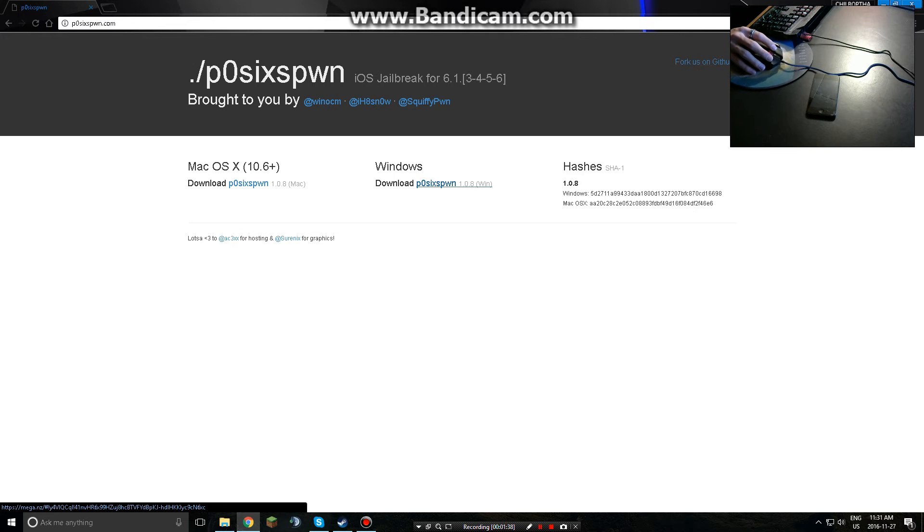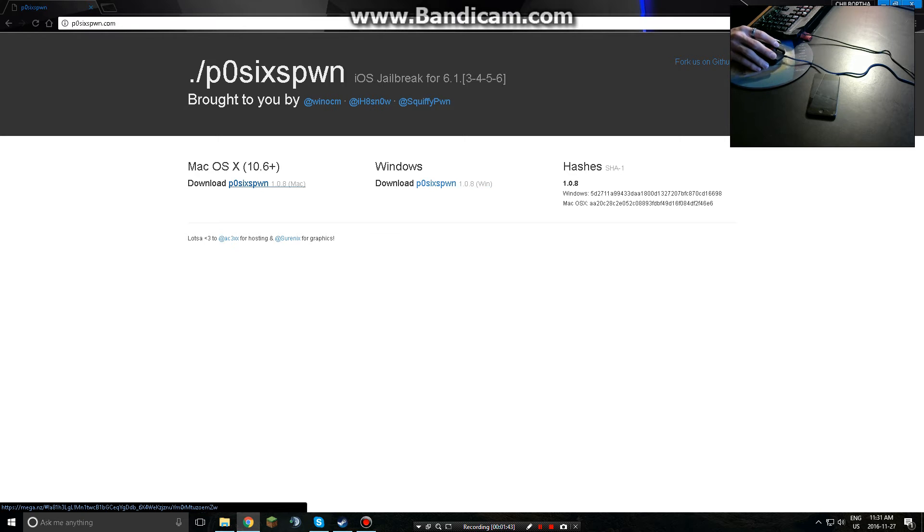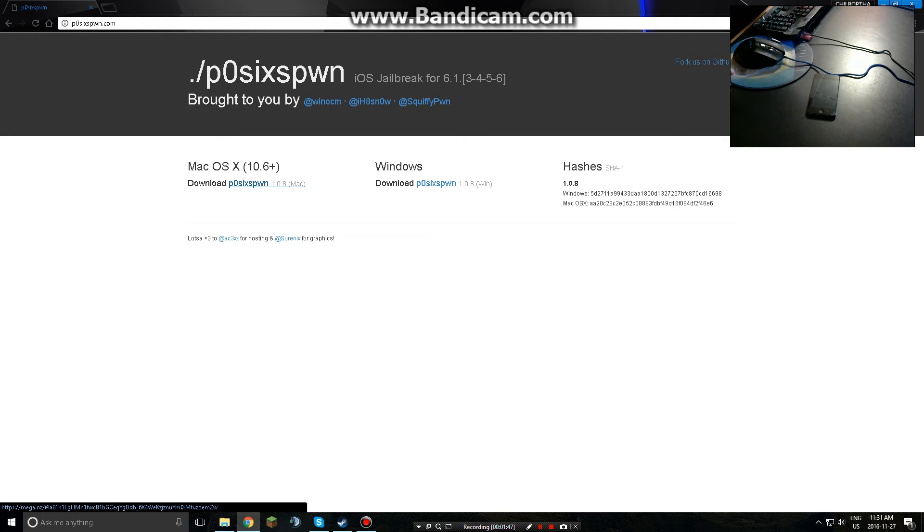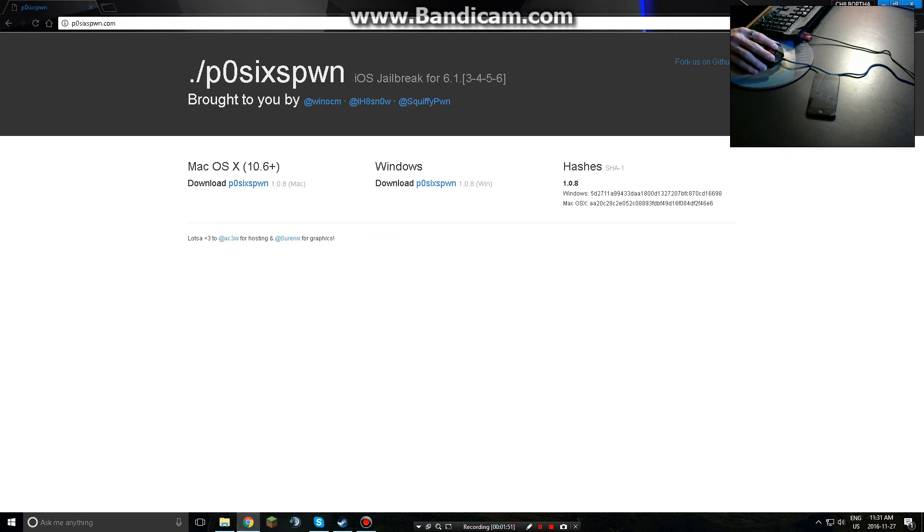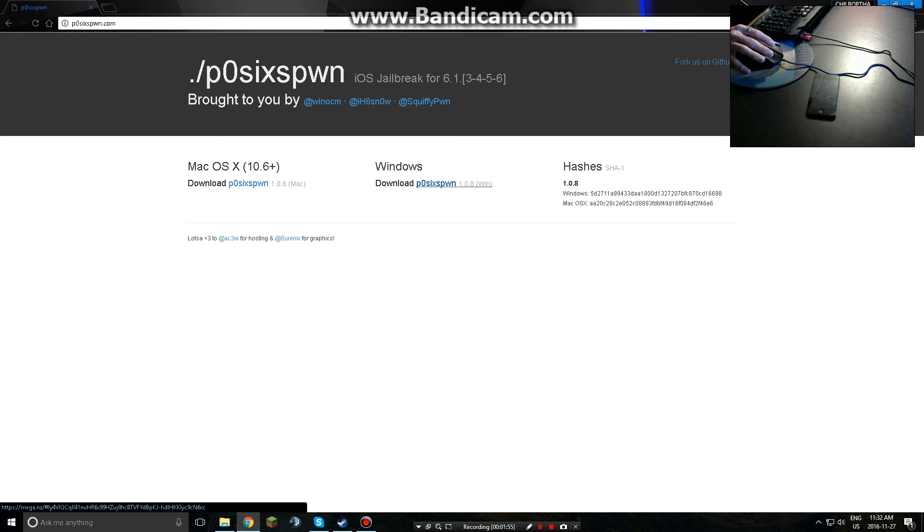So this is why I'm basically making this video, because now Windows users have access to this jailbreak instead of using a Mac. We had to wait some time and needed a Mac to do this jailbreak, but now since Windows support came out you can finally use your Windows computer.